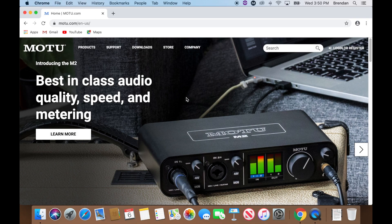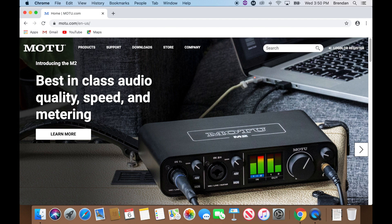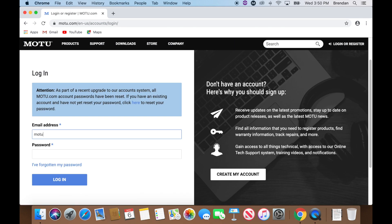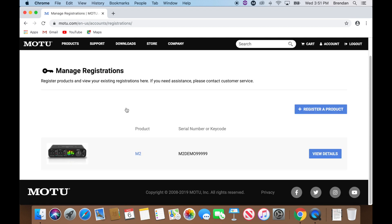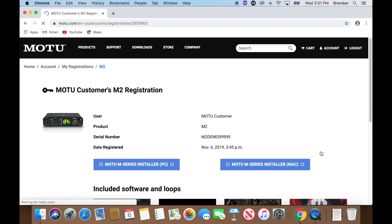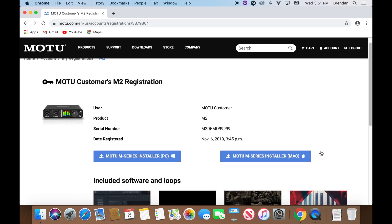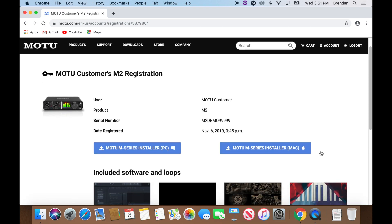After you register, log into your MOTU account, go to Product Registrations, click View Details on your M-Series registration, and click on Performer Lite.